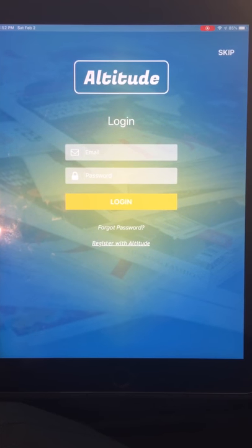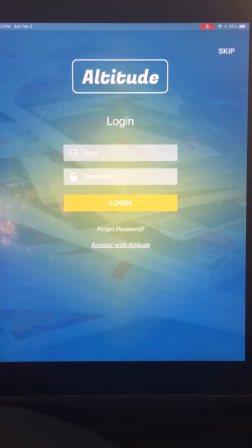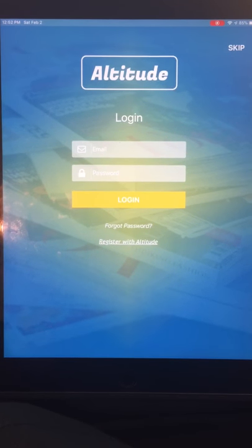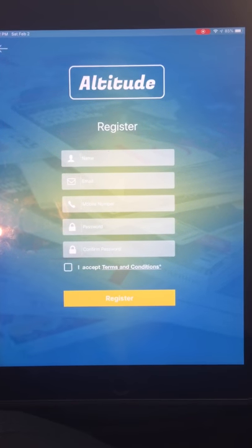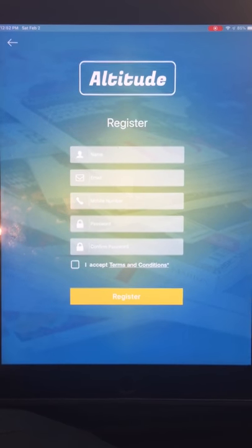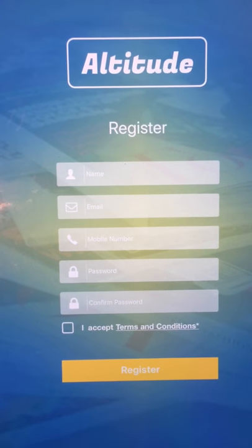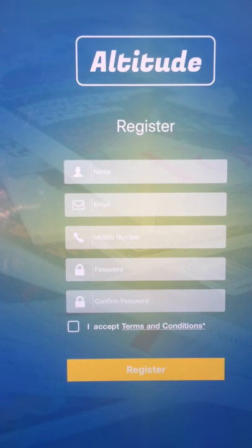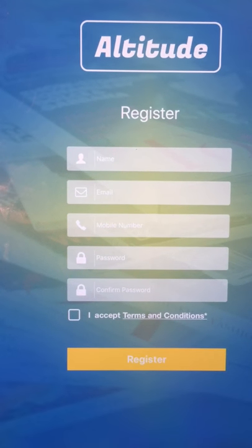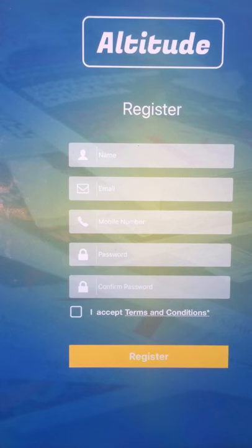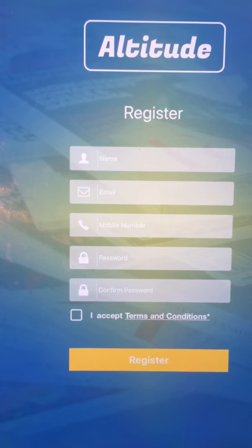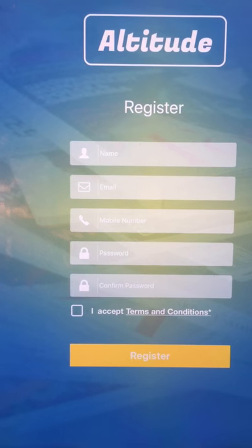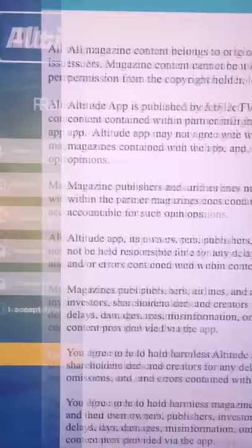If someone wants to register, they click Register with Altitude on the login page. The user is prompted for their name, email address, mobile phone number, a password, and a password confirmation, plus a checkbox to accept the Terms of Use. The Terms and Conditions link is supposed to open a web page on our website.